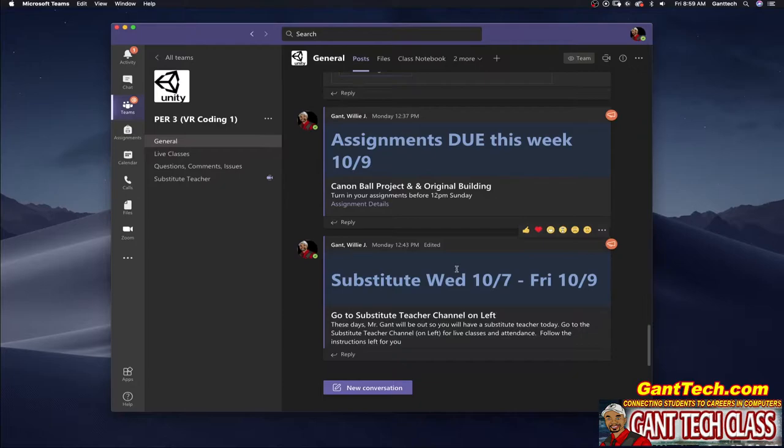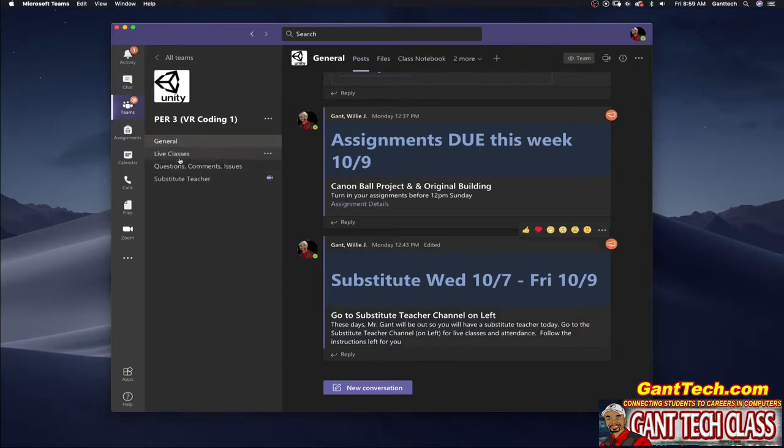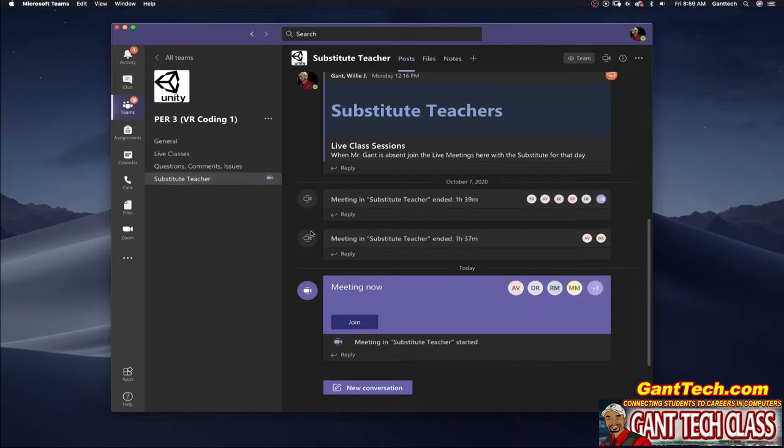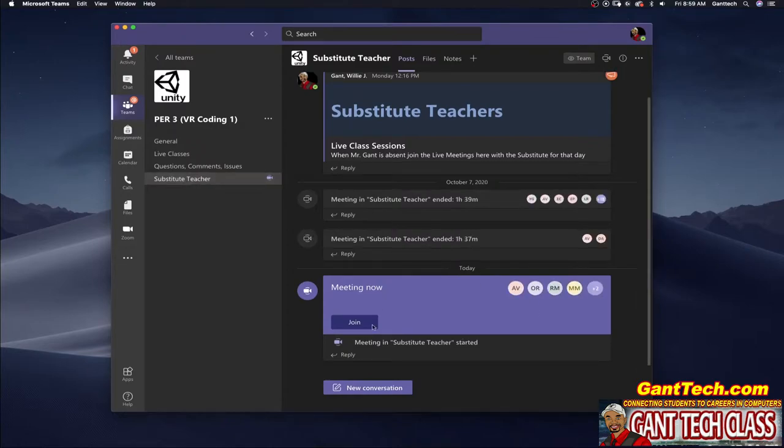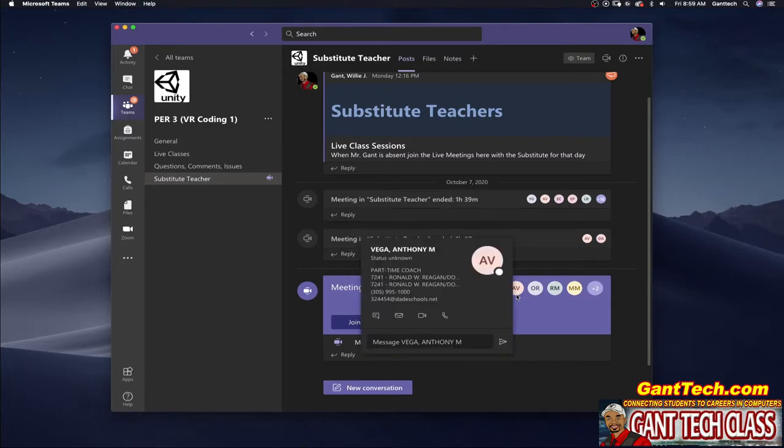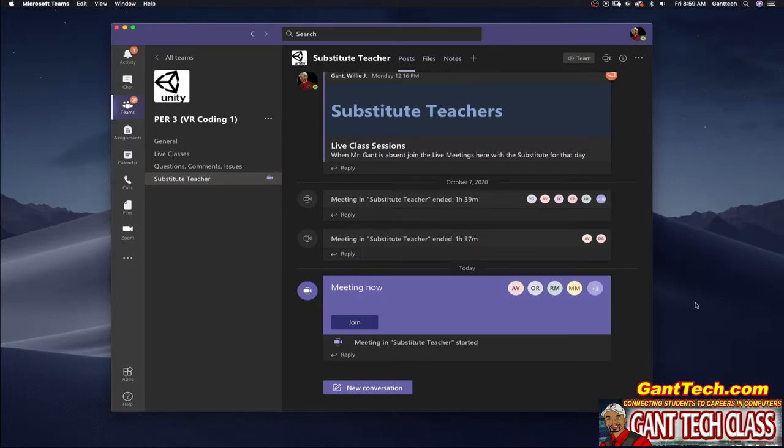You can see I posted a message to my students that they should be in the substitute teacher channel. You can see the substitute has actually started a meeting here. If I click there here is the meeting and you can see students are actually joining that meeting. This is the easiest way currently to have substitutes during virtual instruction.